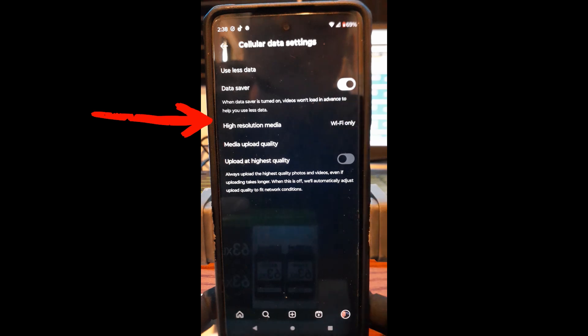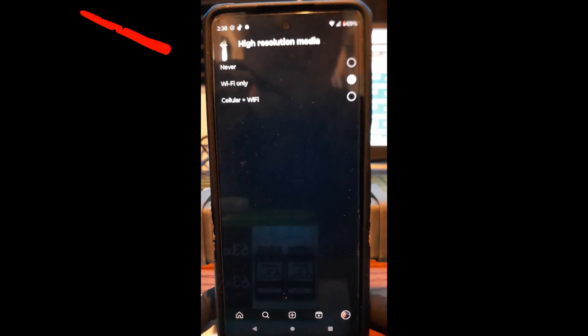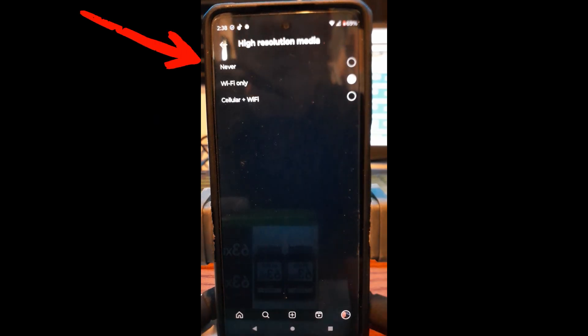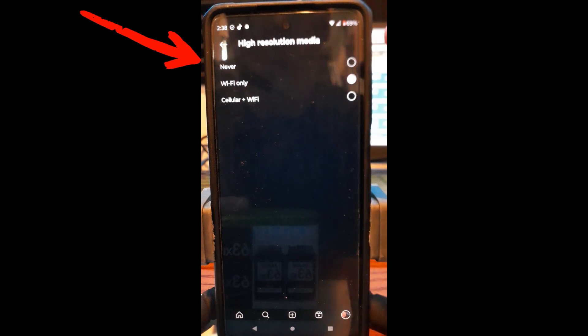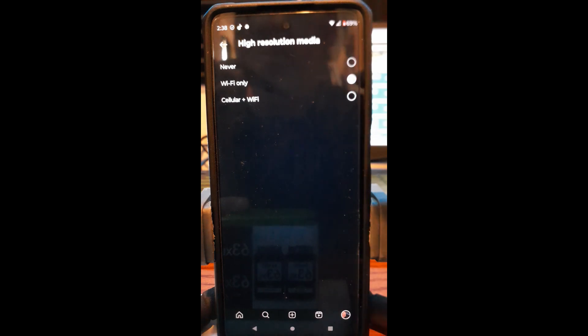And it says high-resolution media. You're going to tap on that right there, and it's going to pull this up, high-resolution media. You can say never use high-resolution media, Wi-Fi only, or cellular and Wi-Fi. I like to keep it on Wi-Fi.